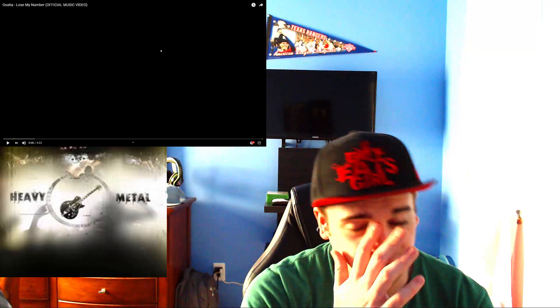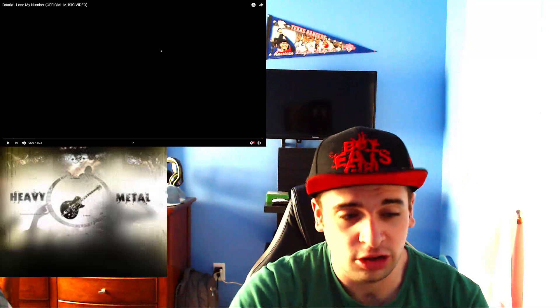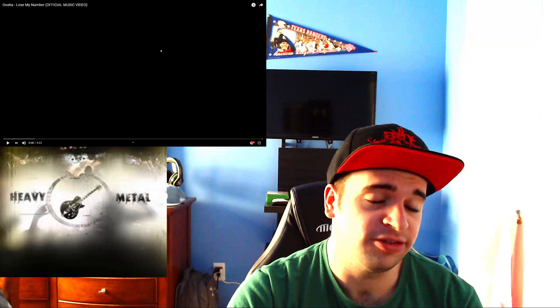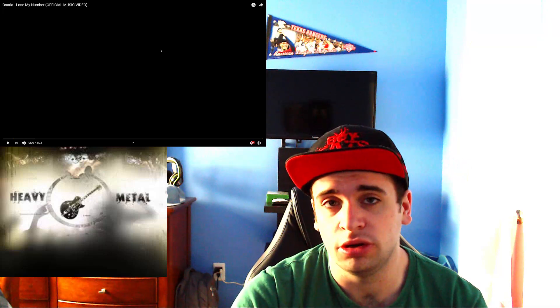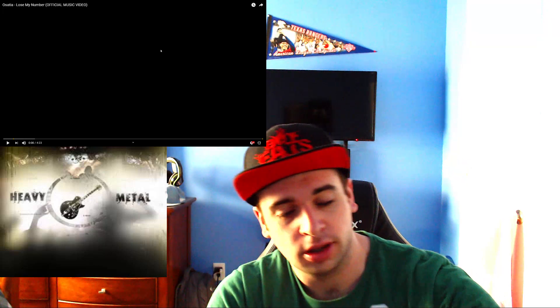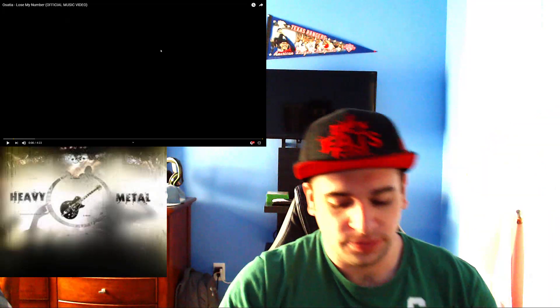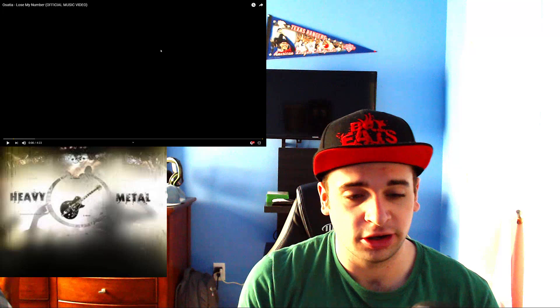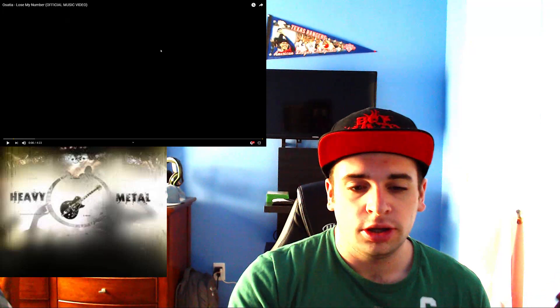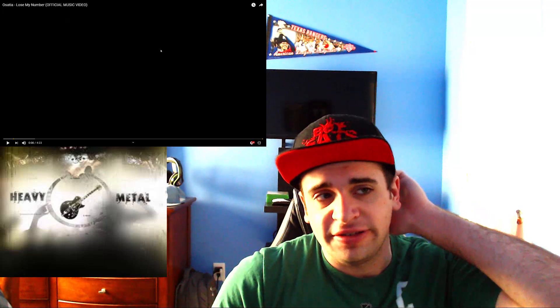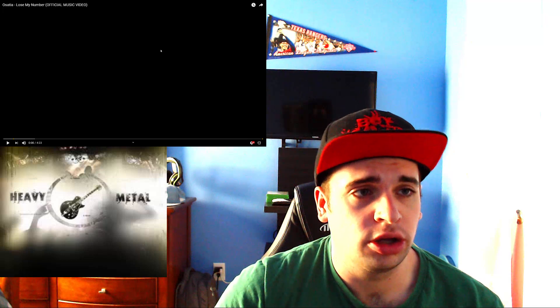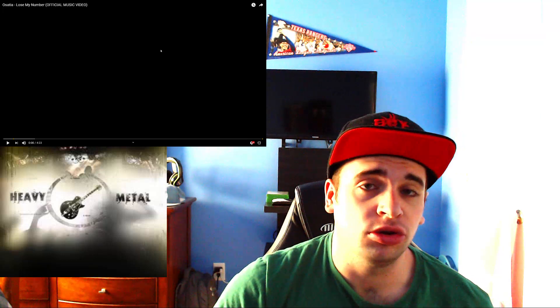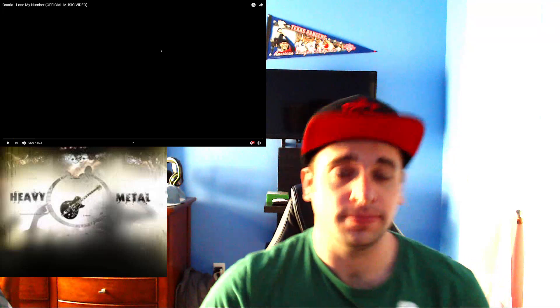So I'm very curious to see what this has in store, man. So let's not waste any more time. And without further ado, let's get started. Hope everybody's doing well, man. Saturday morning, early start. Very early start. But anyways guys, this is Osatia with her song, called Lose My Number. The official music video. Let's get it.